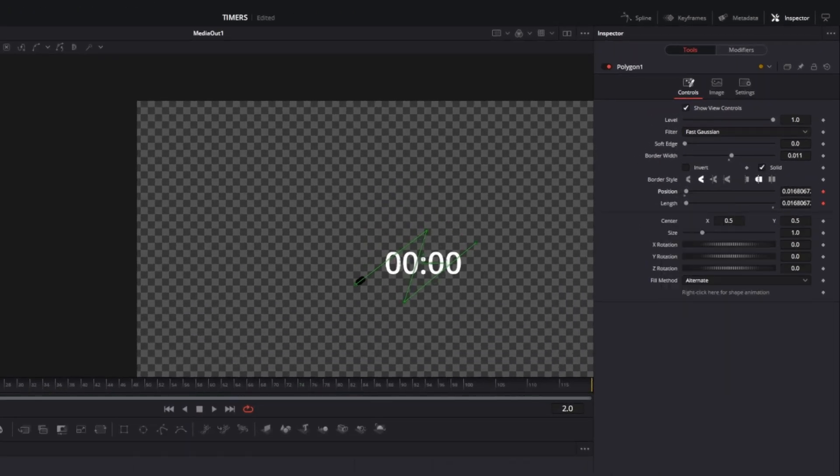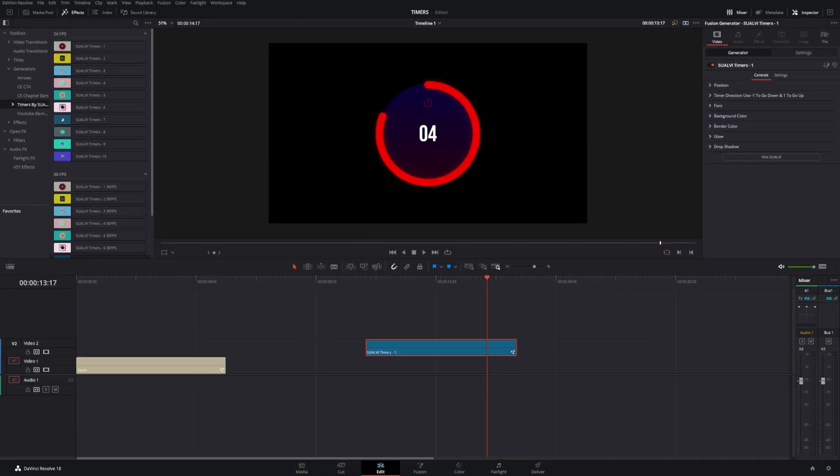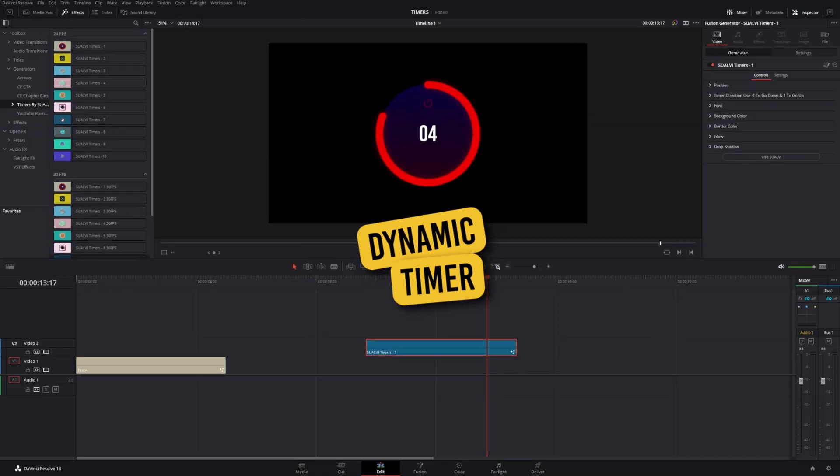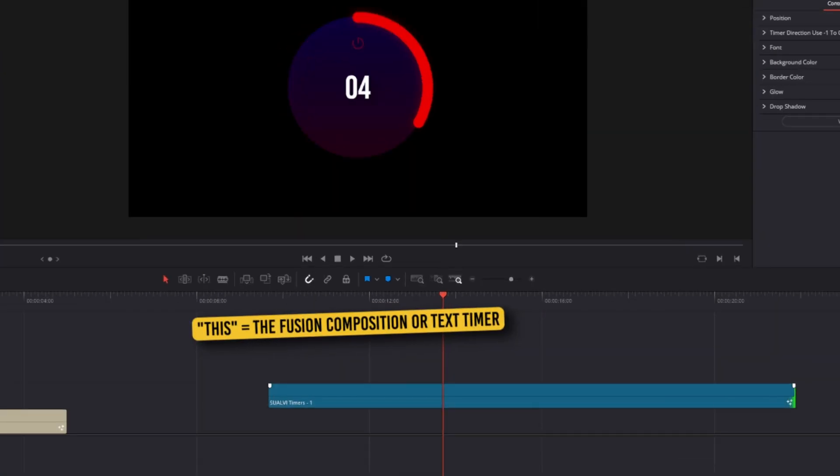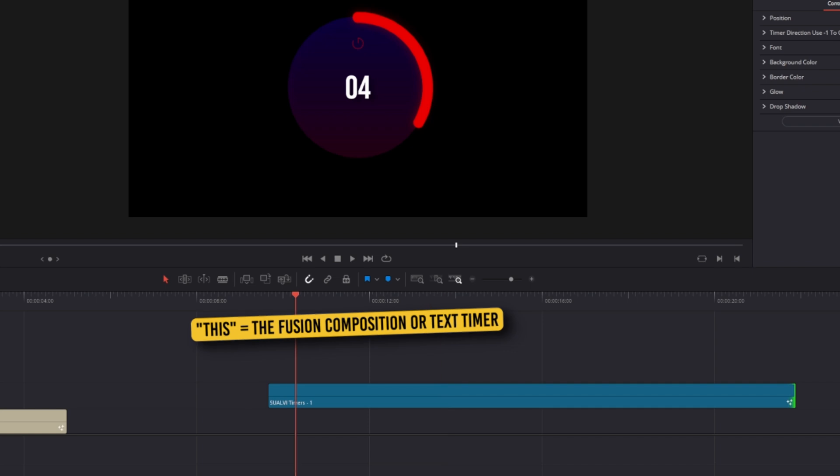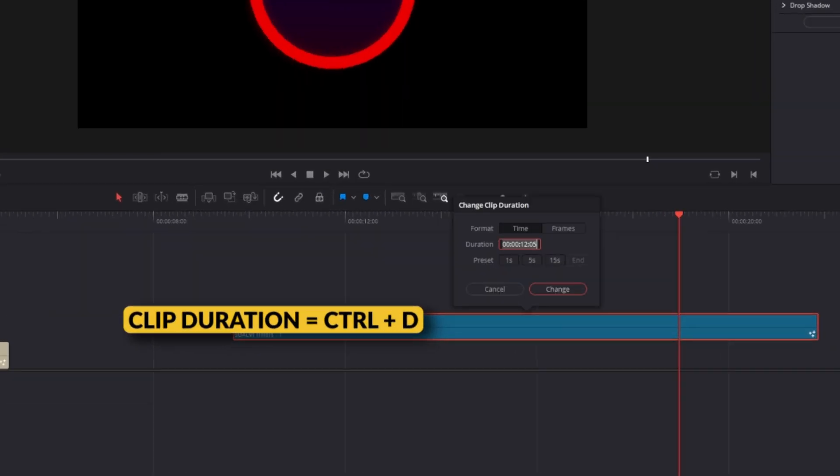How do you make sure that your timer is dynamic? To know if your timer is dynamic, all you have to do is drag this into the edit page and it should automatically adapt to whatever the length of your Fusion composition is. If you want to be completely accurate with the time, press Ctrl+D and make sure to use the seconds.